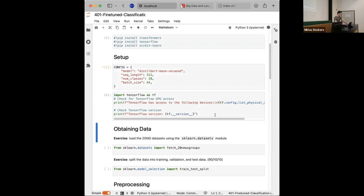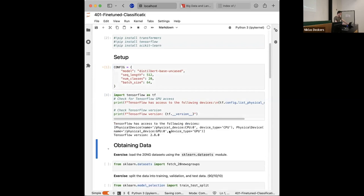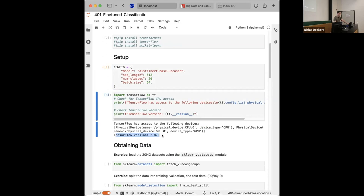Let's first import TensorFlow. You should have version 2.8.0 installed because there are API changes that will break the notebook if you don't have at least 2.8 — 2.7 has some issues. This will also print whatever devices are available, which will likely default to just the CPU in your case.